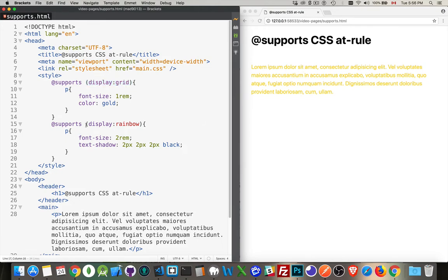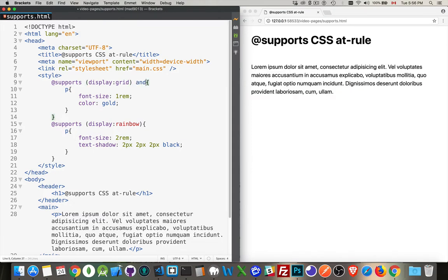If my browser supports display rainbow, which doesn't exist, it doesn't support it, so none of this CSS is going to work. Now we can add other conditions, so we could say 'and' some other condition. Let's say it supports transform rotate.